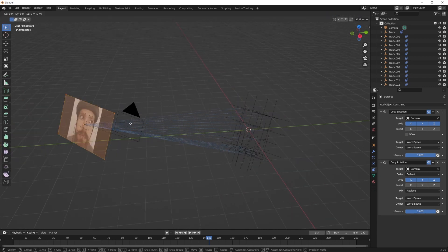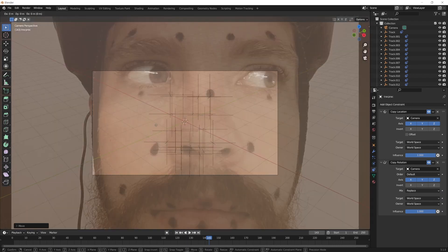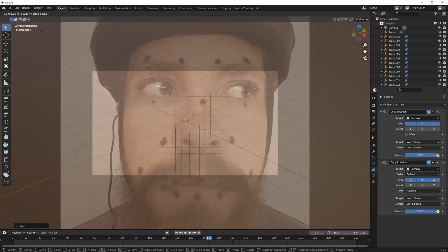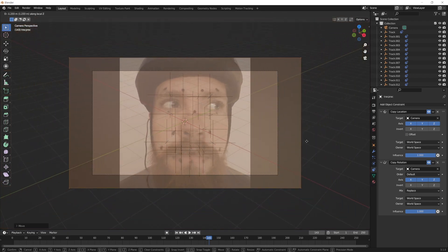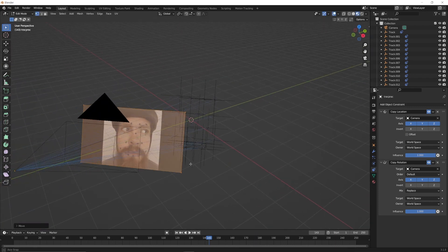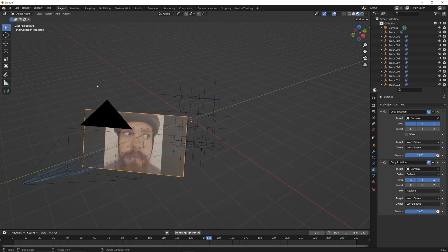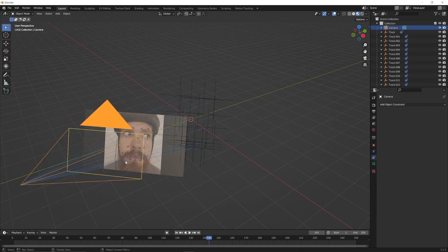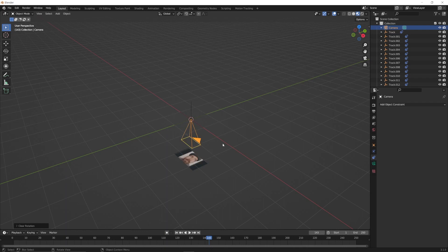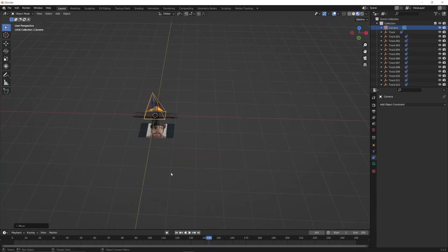Go into the camera's view by pressing zero on the numpad, click on the image plane and press G, Z, Z to move the footage along the camera's local Z axis until it fills the frame of the camera view. Reset the camera's location and rotation by pressing Alt+G and Alt+R, and then move the camera up on the Z axis until the bottom is just above the ground. This ensures that we're only dealing with the X and Y values of the dots and not the Z axis.